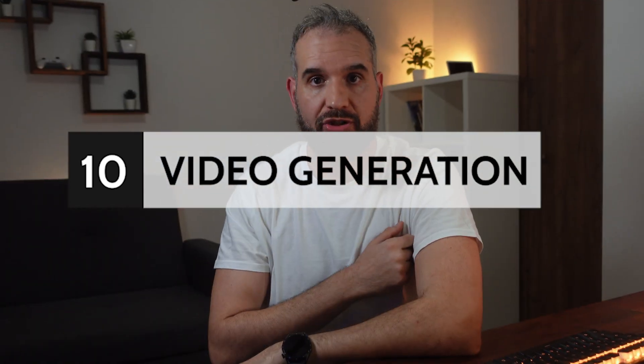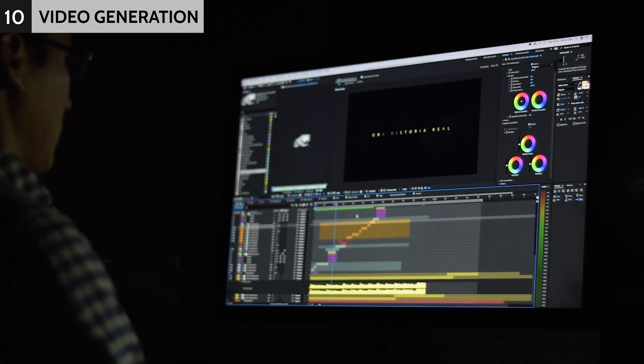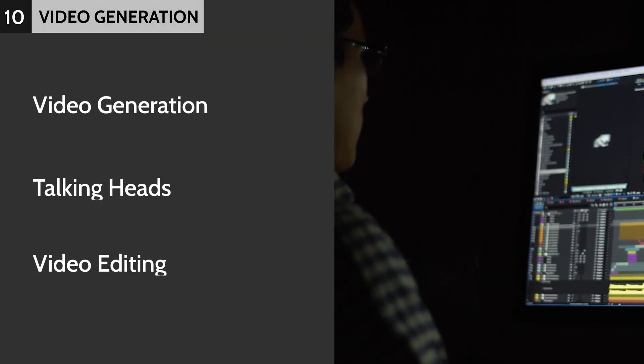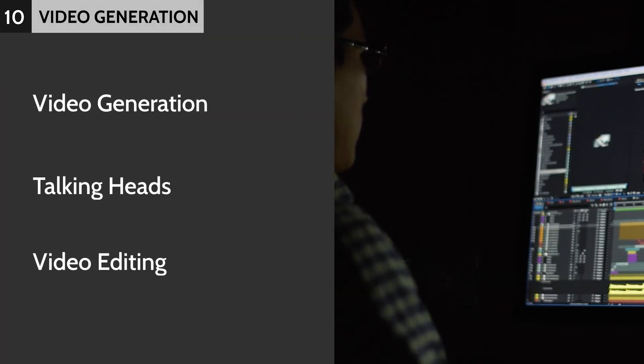Like images, our video-related tools were categorized into three different categories. Let's start with video generation. Generating videos out of prompts is one of the most exciting things AI has brought to us.